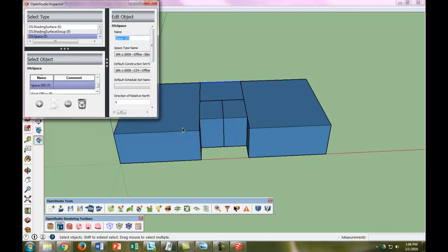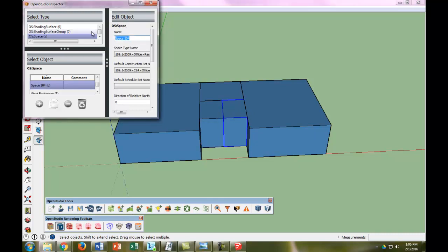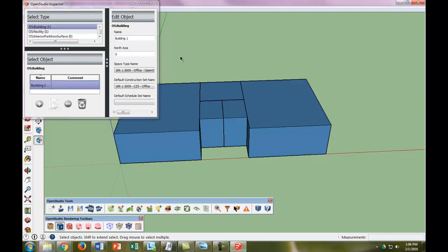Then this is going to be the Mechanical Room, this is going to be the West Bathroom, this is going to be the East Bathroom, and the East Office. Great. So now when we go back to find that later, we'll know which is which.